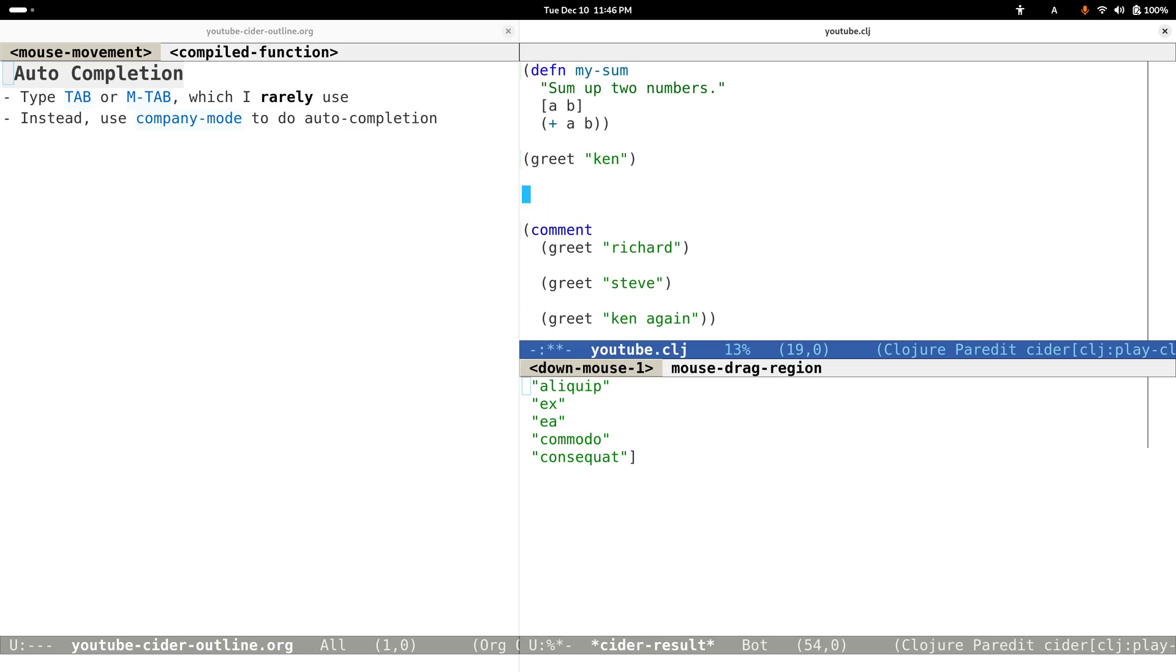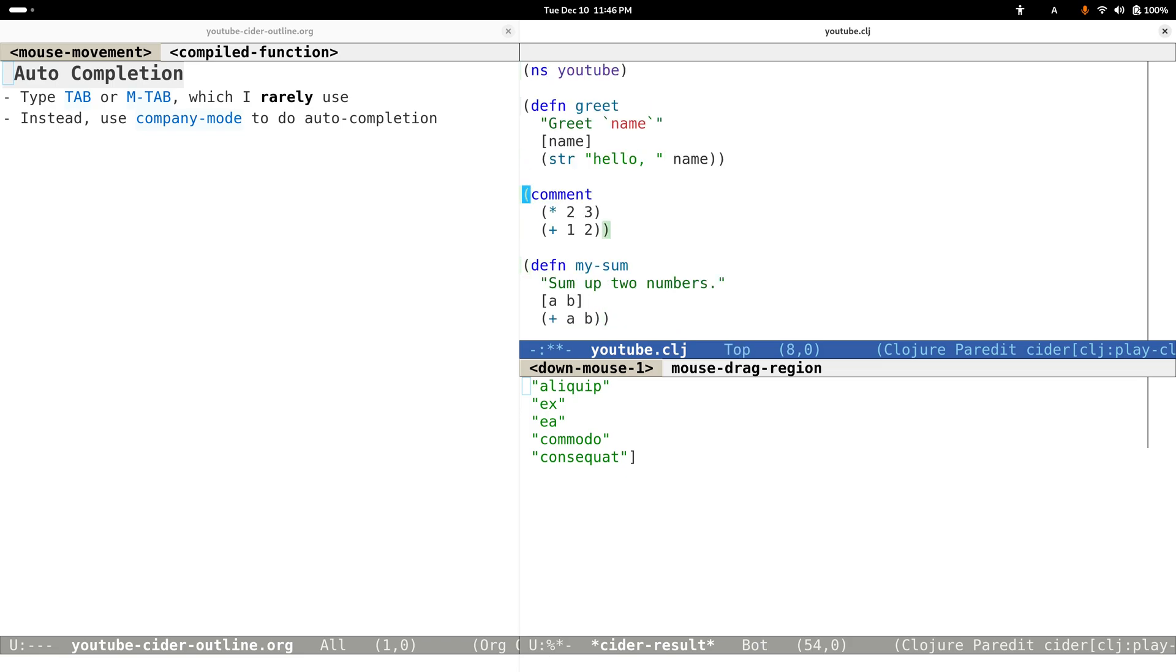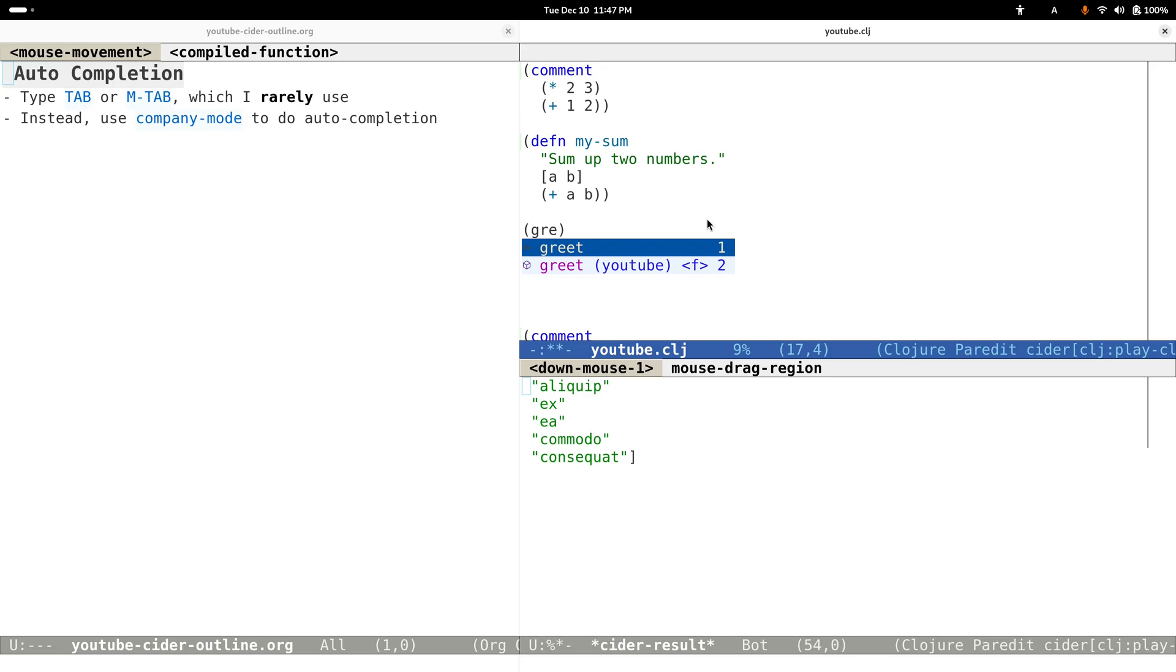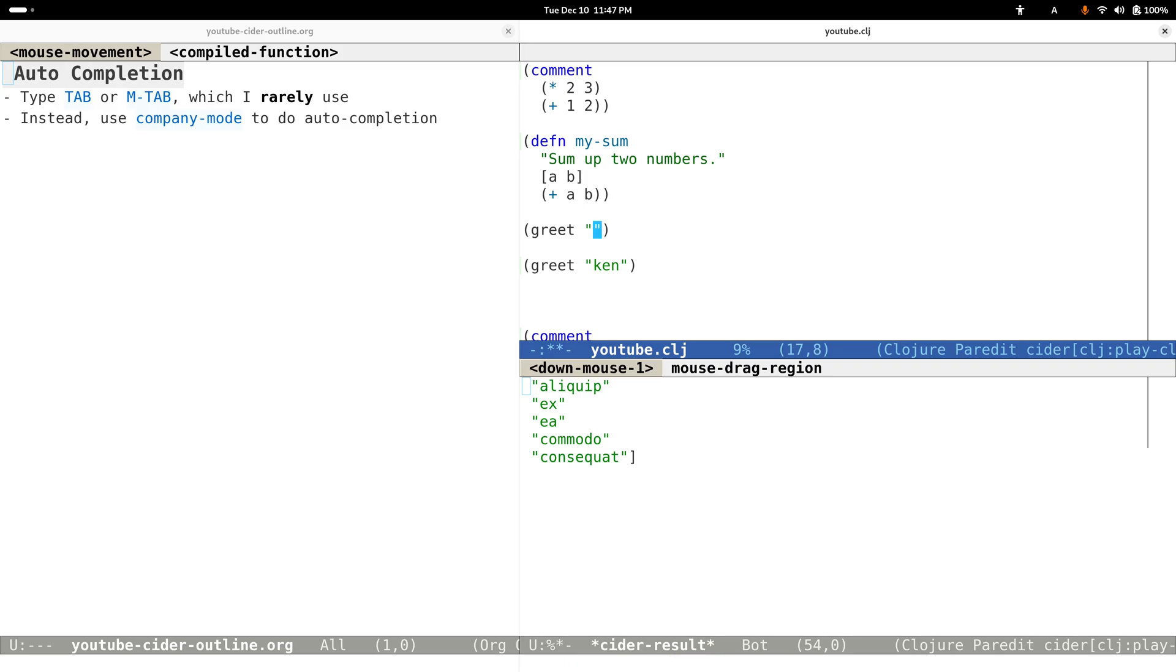For example, here I have defined some functions. We have 'greet' and 'my-sum' functions. If I want to call this greet function, just type some characters so that company will show us some candidates about all the symbols that are currently available for us to use. We can use Meta to go down and then pass in your name here. Evaluate it and you'll get the result we want.